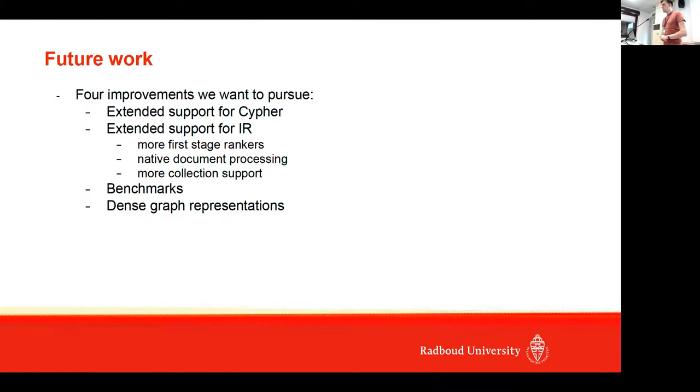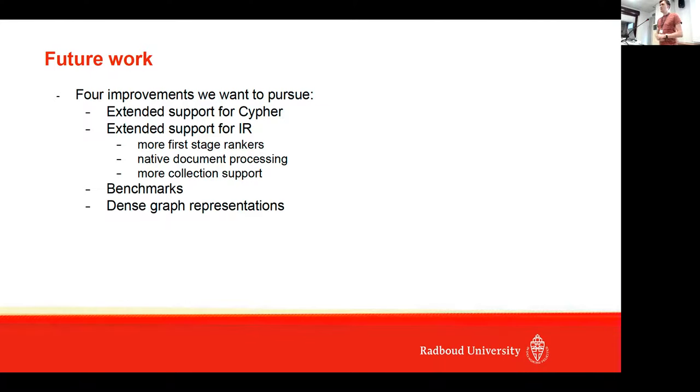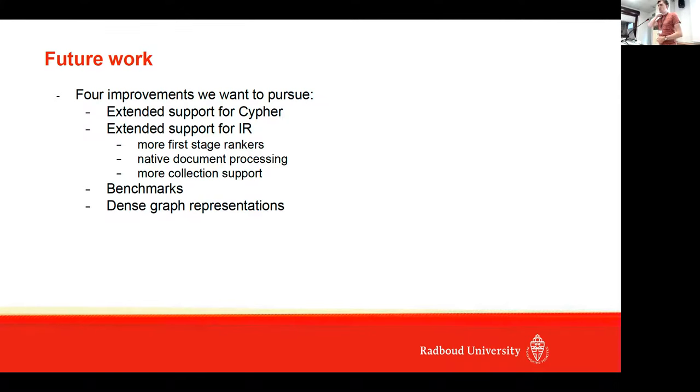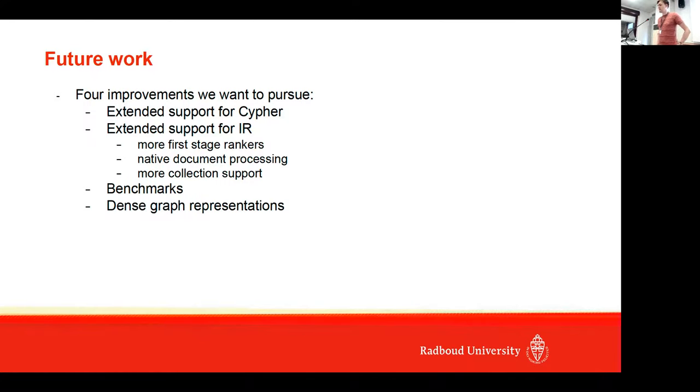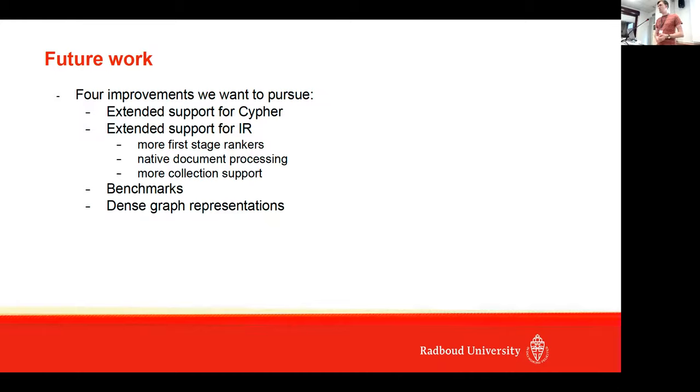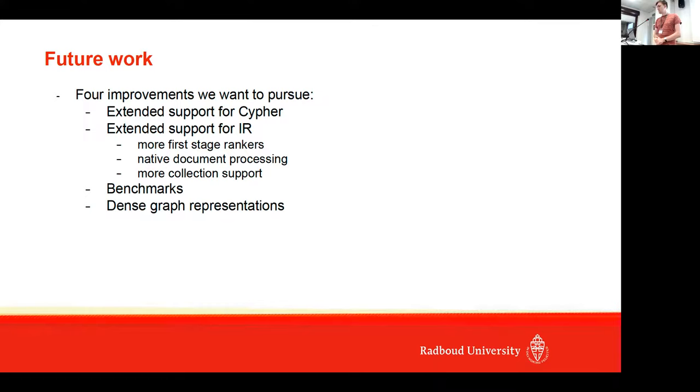For future work, we have four improvements we want to pursue: extended support for Cypher—right now we do pattern matching, but we also want to support, for example, data loading and search; extended support for IR with more first-stage rankers, more collection support, more document processing; benchmarks; and dense graph representations, which are really popular right now.